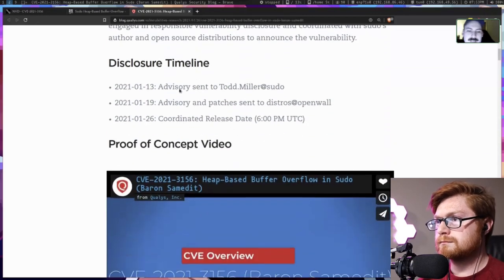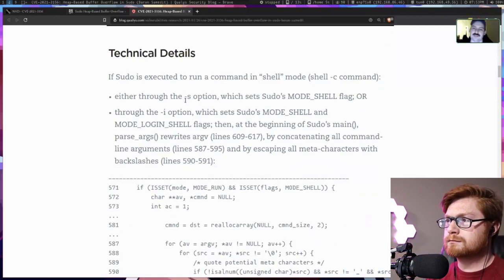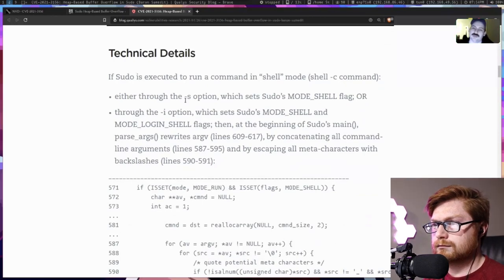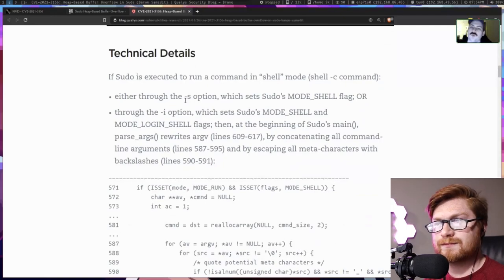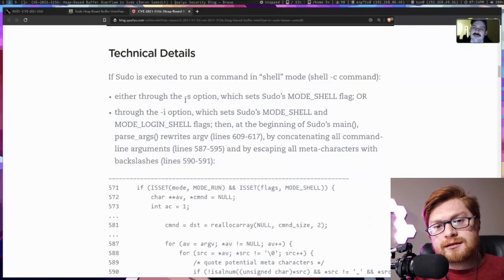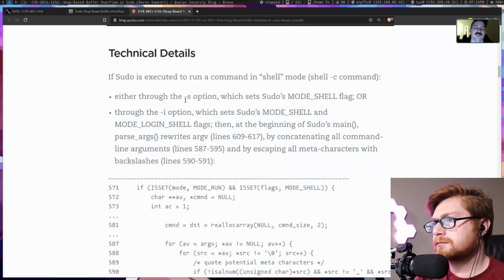So why does it actually work that way? sudo does a bunch of processing — it takes all of your command line arguments, which come into the program as an array of strings. Every single argument you pass is its own string. Depending on the mode sudo is in, it might combine all those individual arguments back into one long string. The problem with that is: what if one argument had a space, or another special character? To handle that, sudo takes all the arguments and combines them with spaces to make a normal shell-style string.